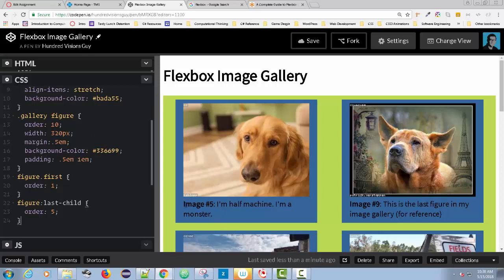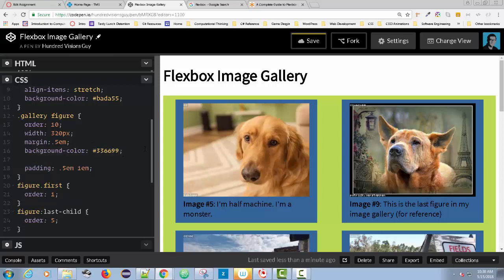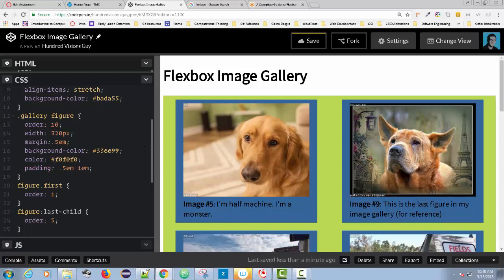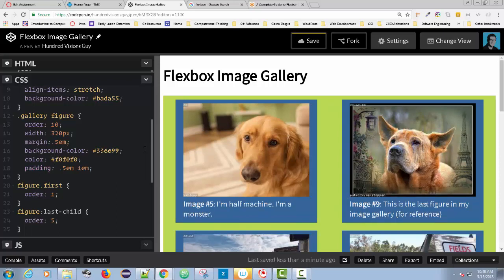Let's do a little bit more. I don't like the fact that black text on that blue doesn't have high enough contrast. That brings me to a general guideline: whenever you set a background color, you should always set a color. I'm going to set a color of #F0F0F0 — now we have an off-white color. It's not pure white, which would be all Fs, but that looks good.